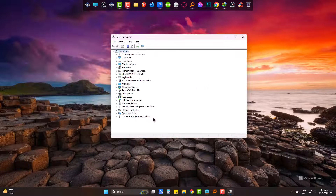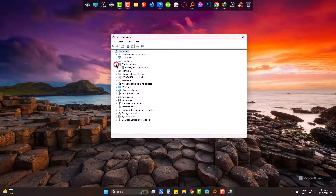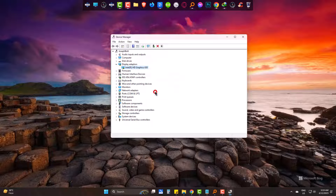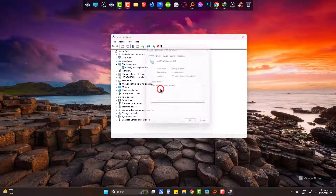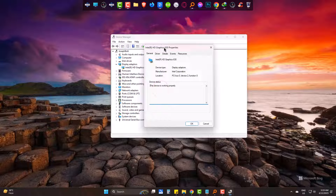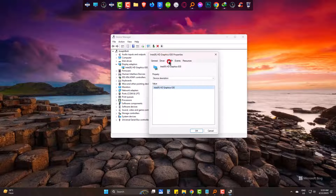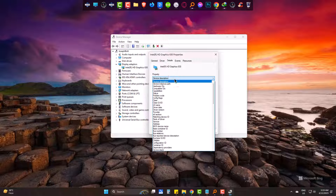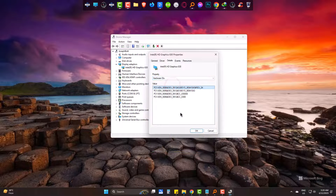Firstly, we will check for display adapters. Right-click on graphics, then properties. Under the Details tab, go to Hardware ID. And here you can see all the IDs which belong to this graphics accelerator hardware.